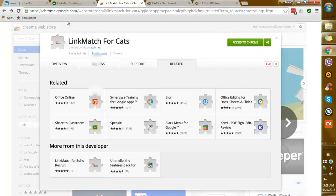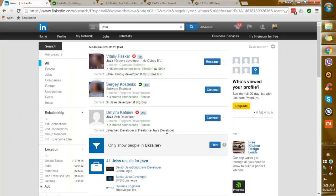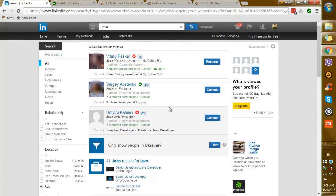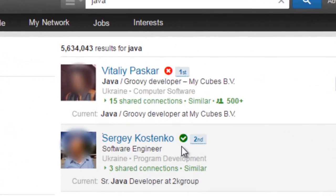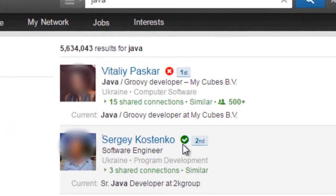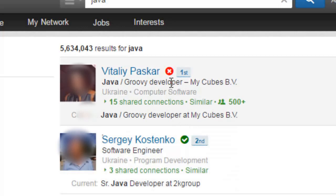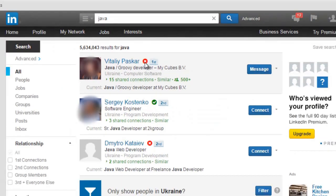Essentially what Linkmatch does is it lets you know which candidates are already in your CATS database and which are not. The candidates that are in your CATS database have a green circle next to them. The candidates that are not in your CATS database have a red circle next to them.